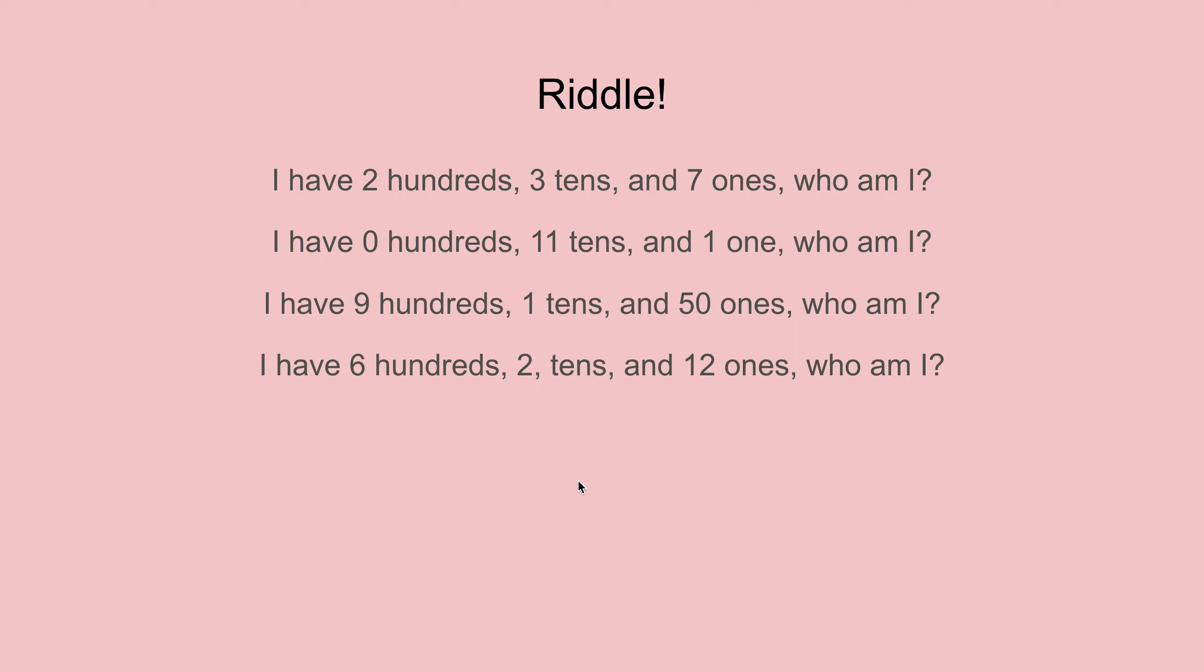And then for this last one, the twelve ones—one of the ten will have to transfer to the tens. So it'll be three tens. And then the two will stay. So it'll be two ones. So it'll be six hundred and thirty-two.